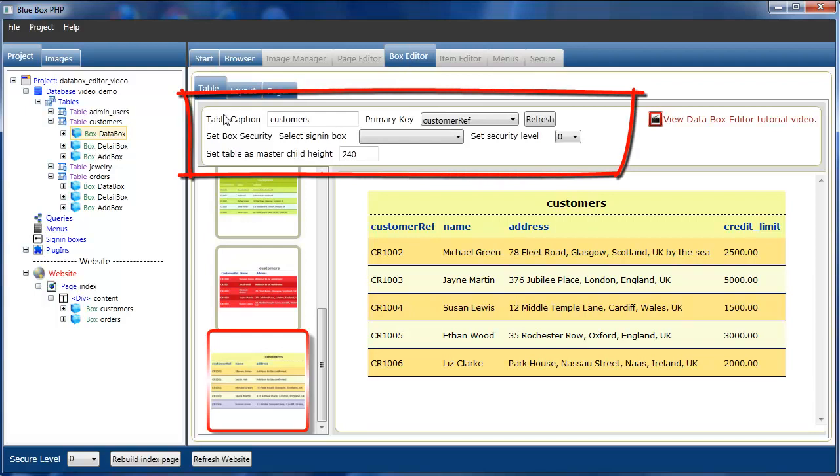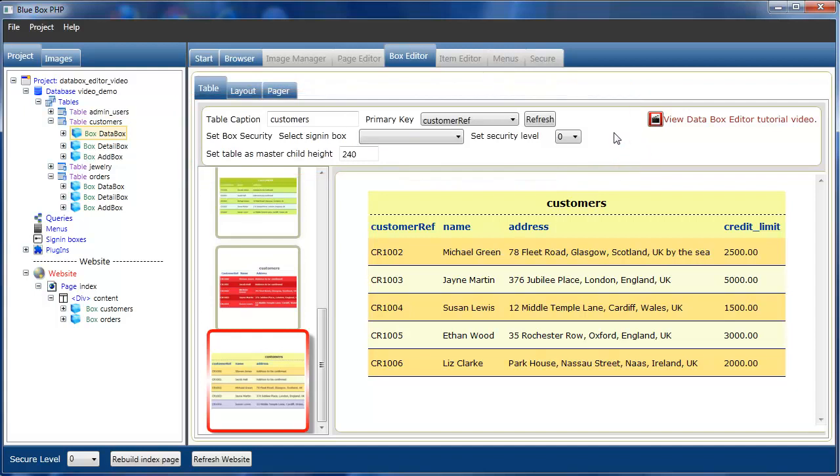You can see at the top of the editor pane the general settings for the data box, currently the customers data box. We've got the table caption which is displayed here. We'll change that to customer details.